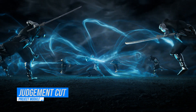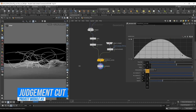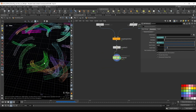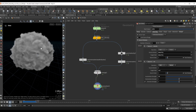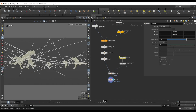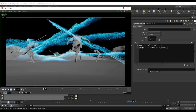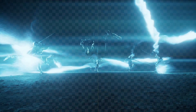Next, we tackle the legendary Judgment Cut. We'll build trails with custom logic directly within the solver, create a massive tornado mixing both particles and pyro, and build a procedural system to generate slash particles with full control over placement, timing and style.